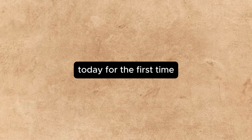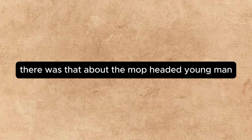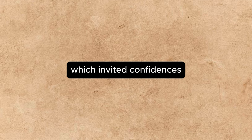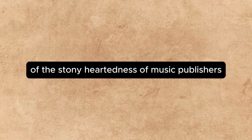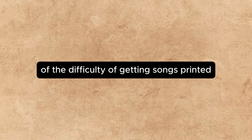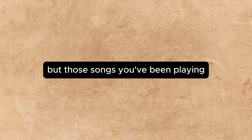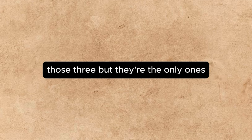Often, after a dreary trip round the offices of music publishers, she would howl bitterly in secret, and even gnaw her pillow in the watches of the night, but in public her pride kept her unvaryingly bright and cheerful. Today, for the first time, she revealed something of her woes. There was that about the mop-headed young man which invited confidences. She told him of the stony-heartedness of music publishers, of the difficulty of getting songs printed unless you paid for them, of their wretched sales. But those songs you have been playing, said Beverly, they have been published. Well, yes, those three, but they are the only ones.